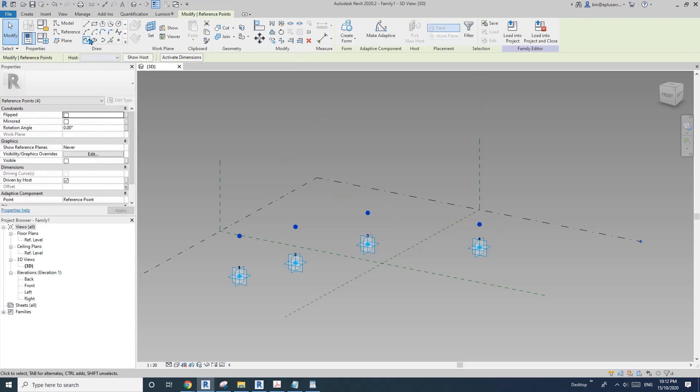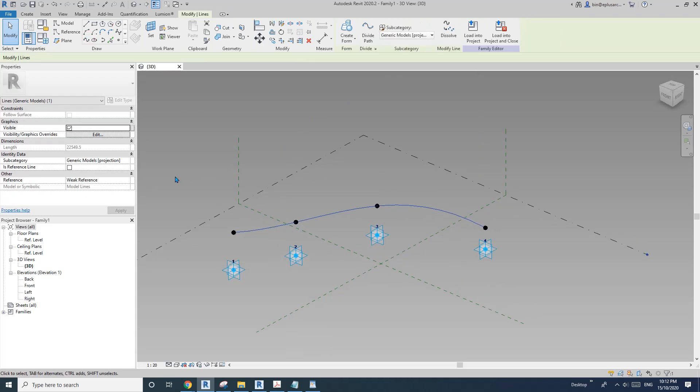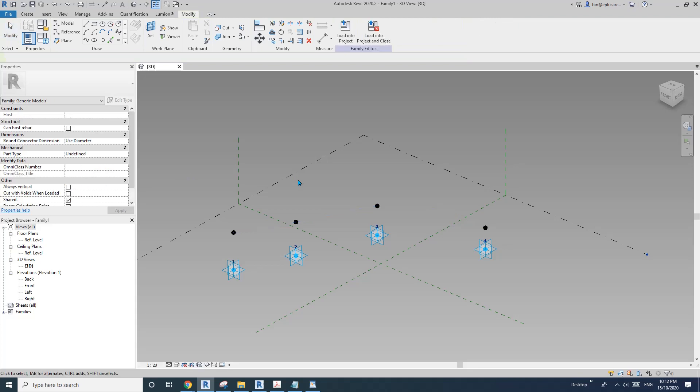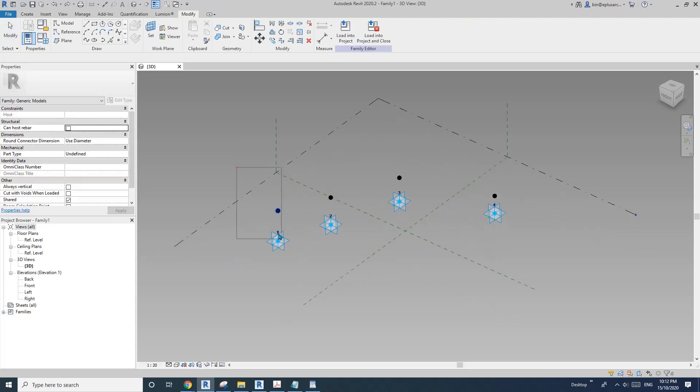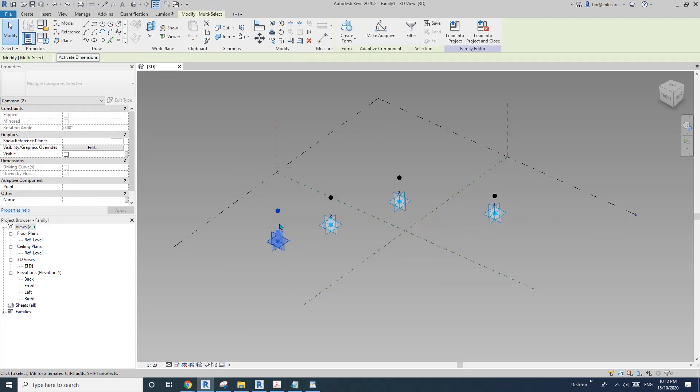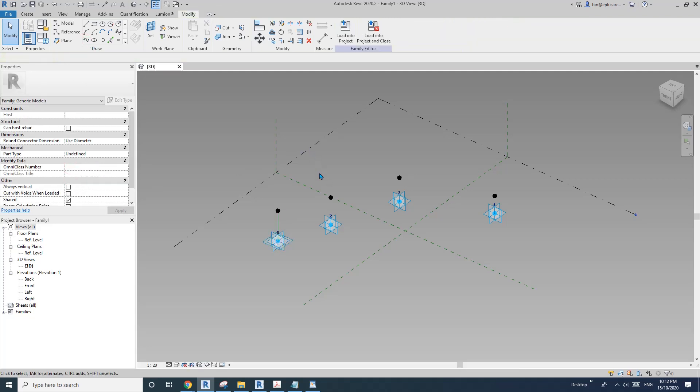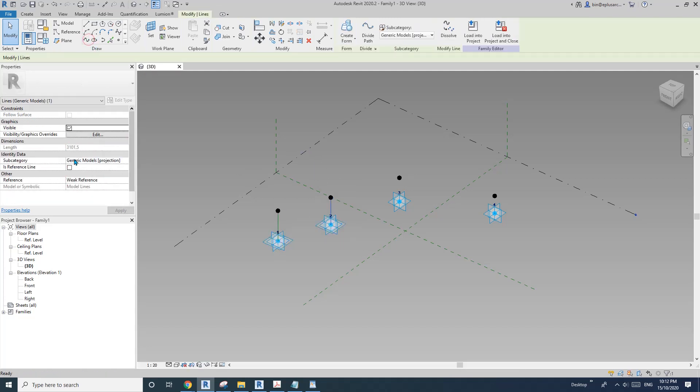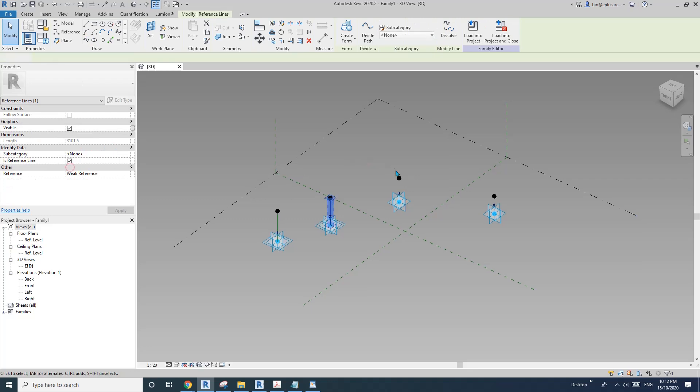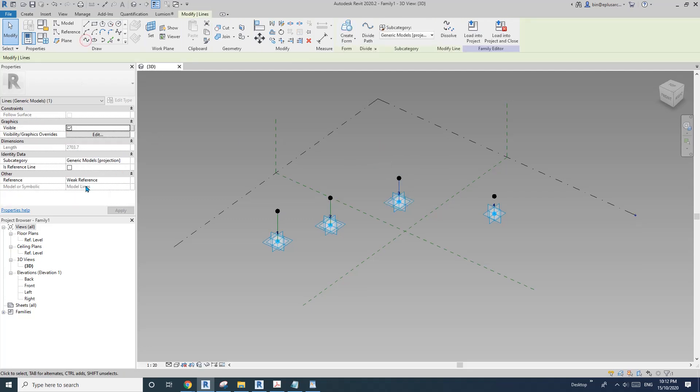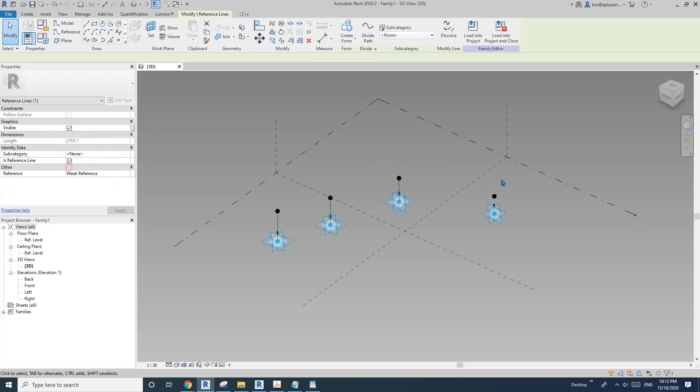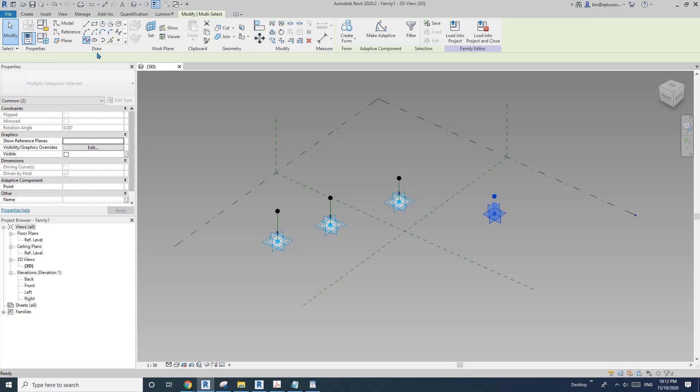Select these two points and create a spline. And another one, and another one, and another one.